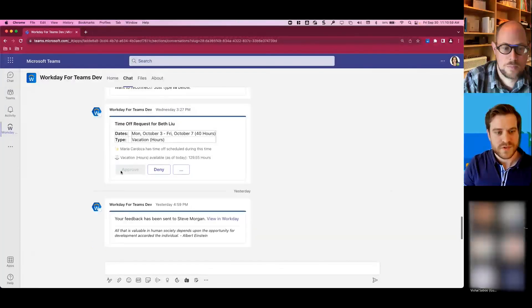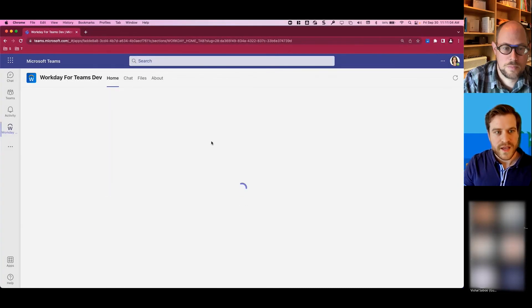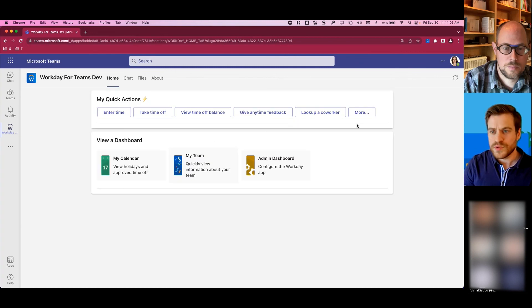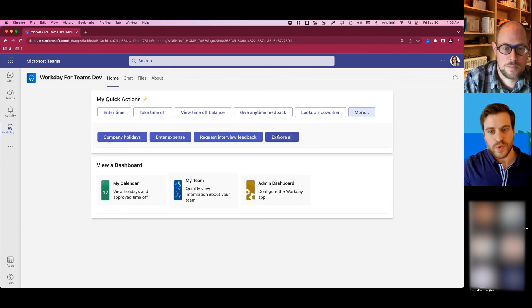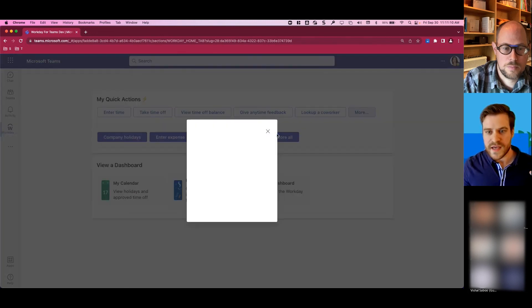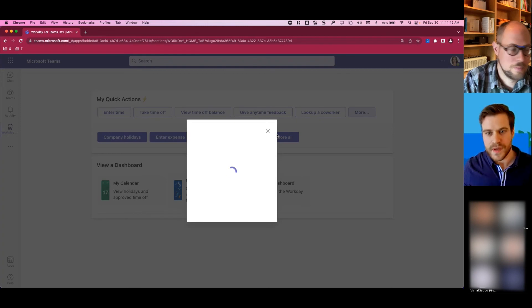All right, so I can approve that. All right, and since that's been approved, one of the only things else that I will call out is that not just the quick actions there, but depending on the Workday